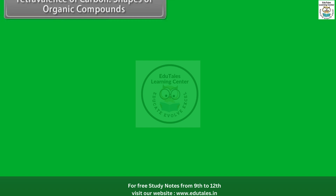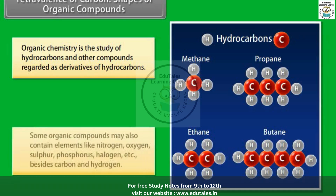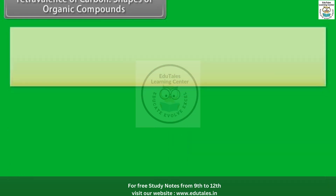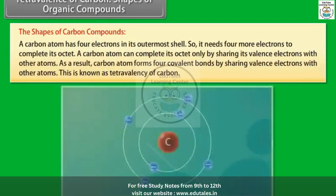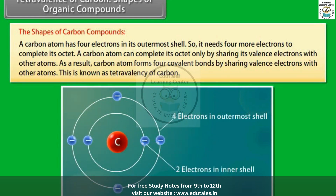Tetravalence of carbon — shapes of organic compounds. Organic chemistry is the study of hydrocarbons and other compounds regarded as derivatives of hydrocarbons. Some organic compounds may also contain elements like nitrogen, oxygen, sulfur, phosphorus, halogen, etc., besides carbon and hydrogen. A carbon atom has 4 electrons in its outermost shell, so it needs 4 more electrons to complete its octet. A carbon atom can complete its octet only by sharing its valence electrons with other atoms.